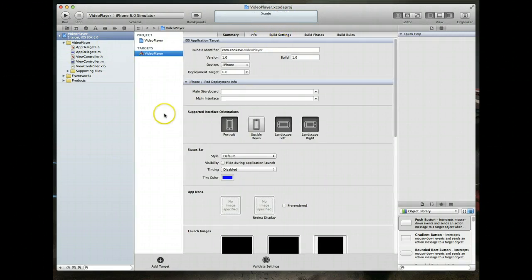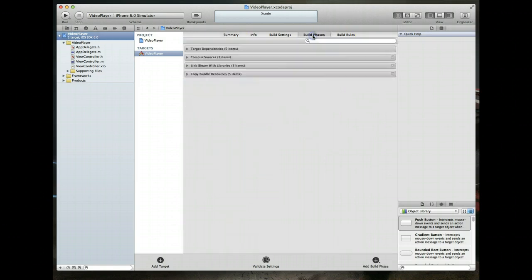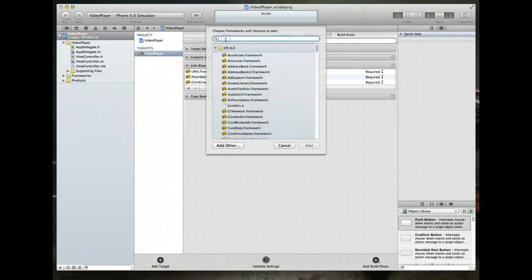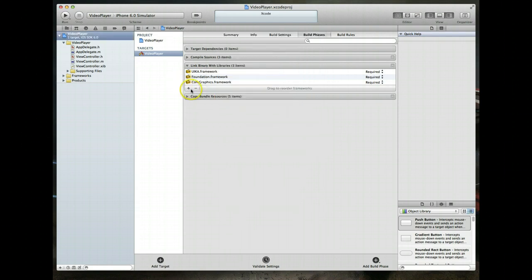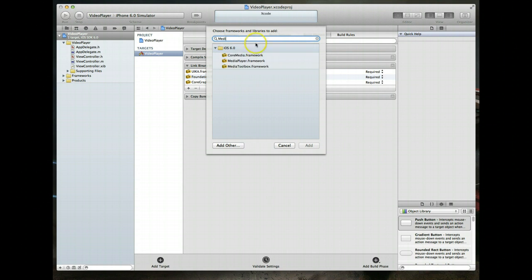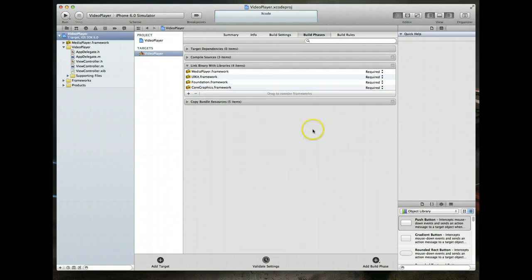Our first step here is to actually import the media player framework. The way we do that is we select the name of our project and that should open up this central area here with a bunch of different tabs. We want the option called build phases. And then within build phases, you'll notice there's a couple different accordions. We want the one that's called link binary with libraries. So we expand that. We want to add one more called the media player framework. So I hit the plus symbol, which opens up this window and then I just start typing in media. The one we're looking for is media player dot framework. So we select that and hit add.